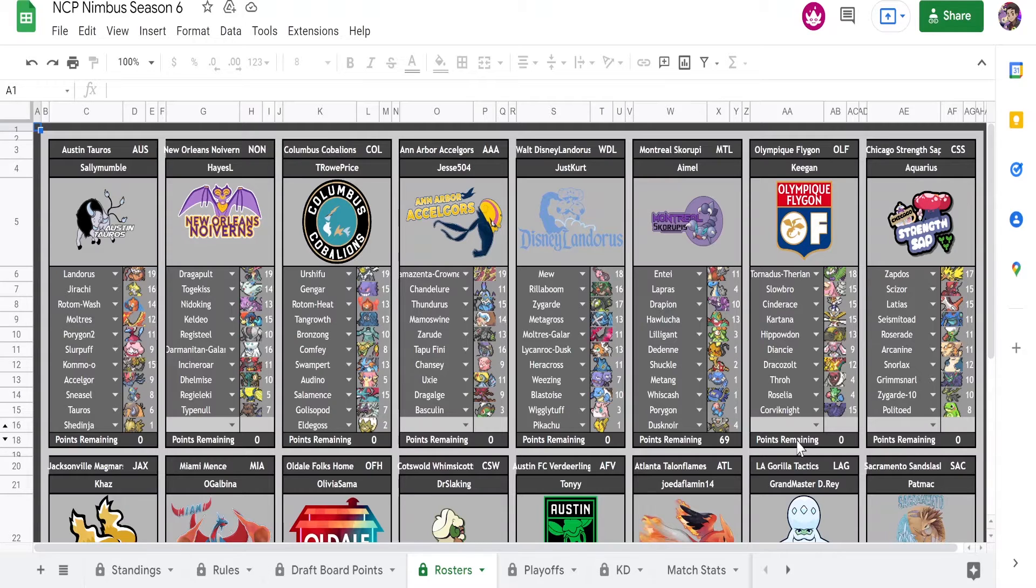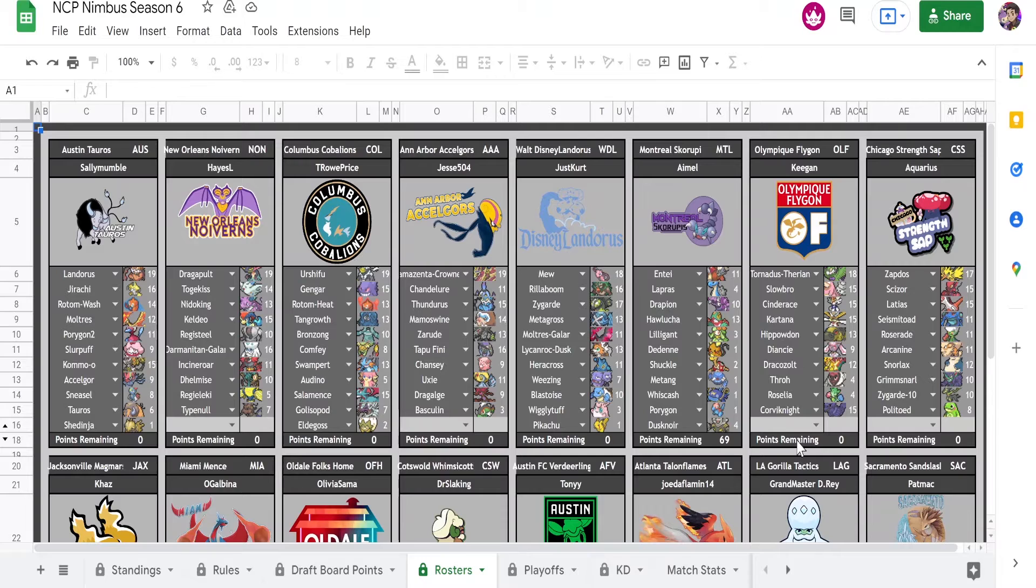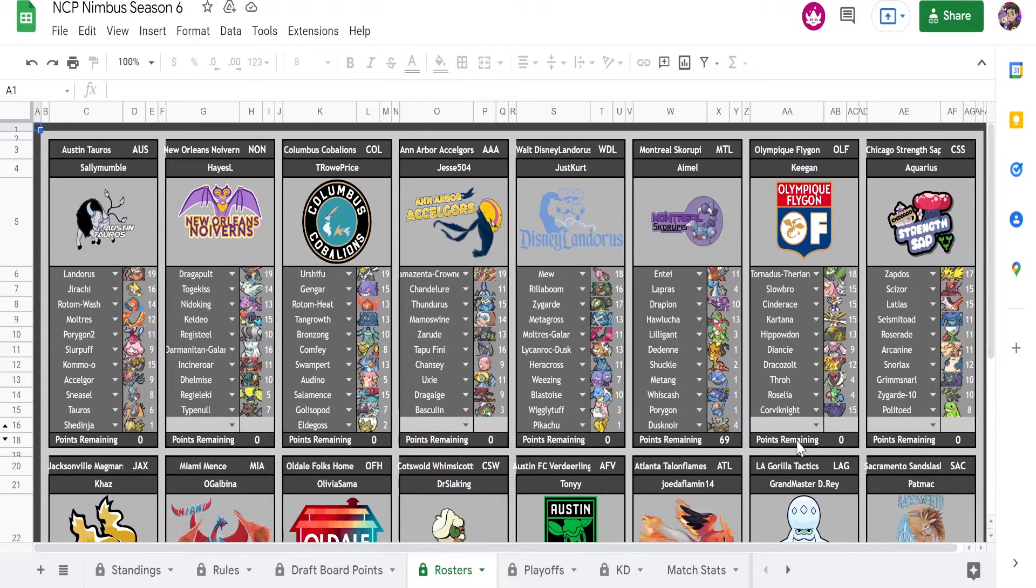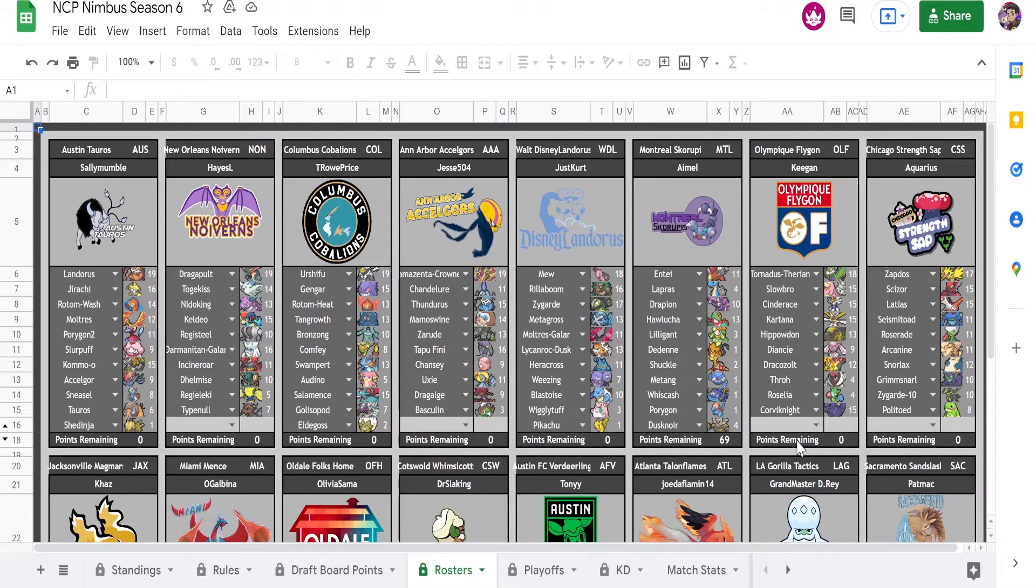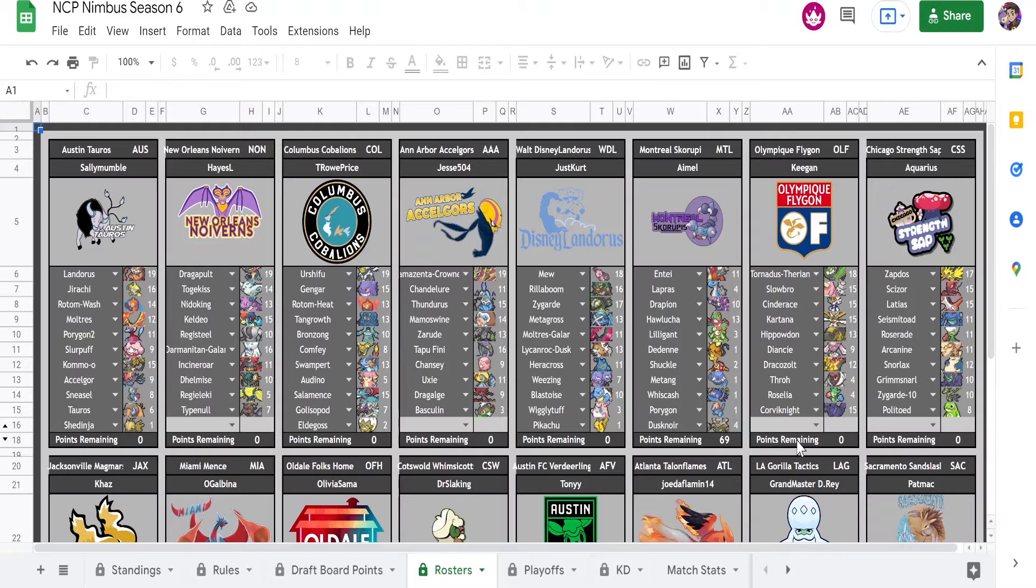Kartana is very scary for my team to deal with as well. And I'm not gonna lie, Throh could be scary as well. And then breaking down his team, he has some good defensive walls with Slowbro and Hippowdon and Corviknight. So he has a great team. I don't remember where he stacked up on the post draft ranking but I'm sure it was pretty high up.